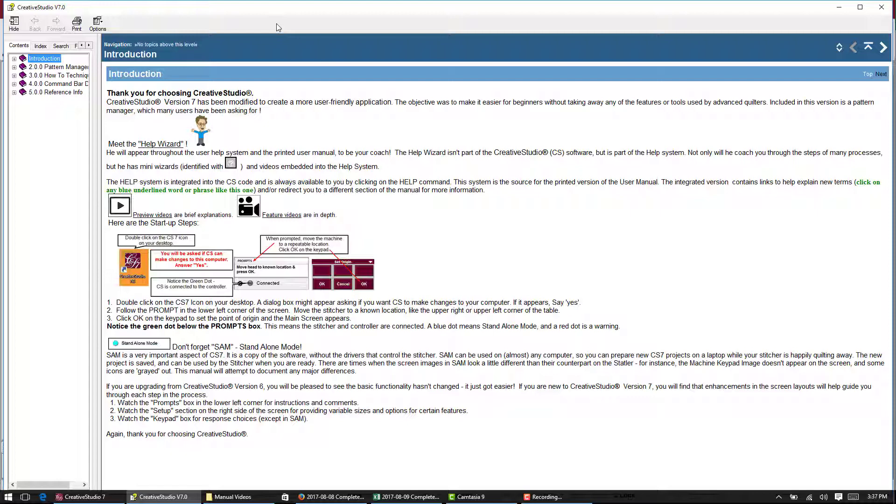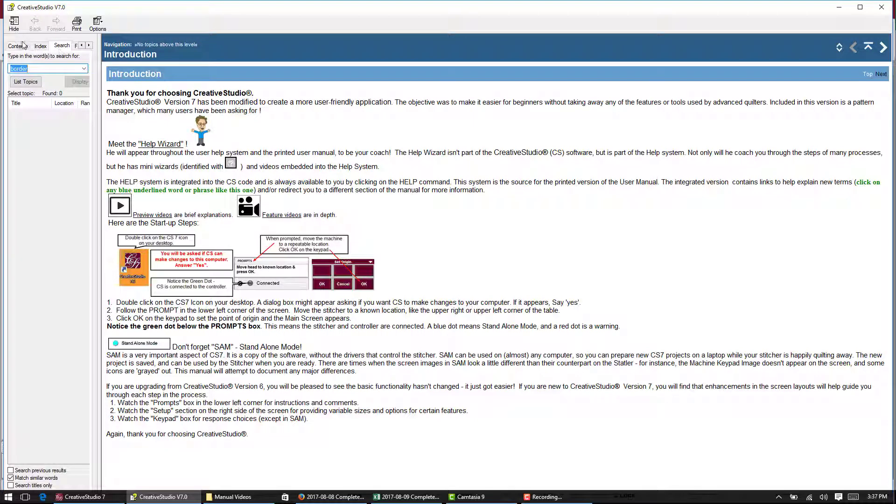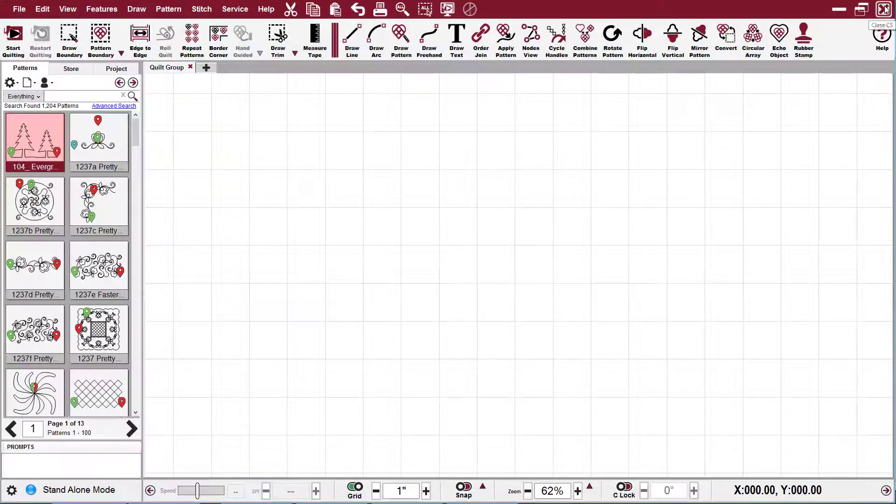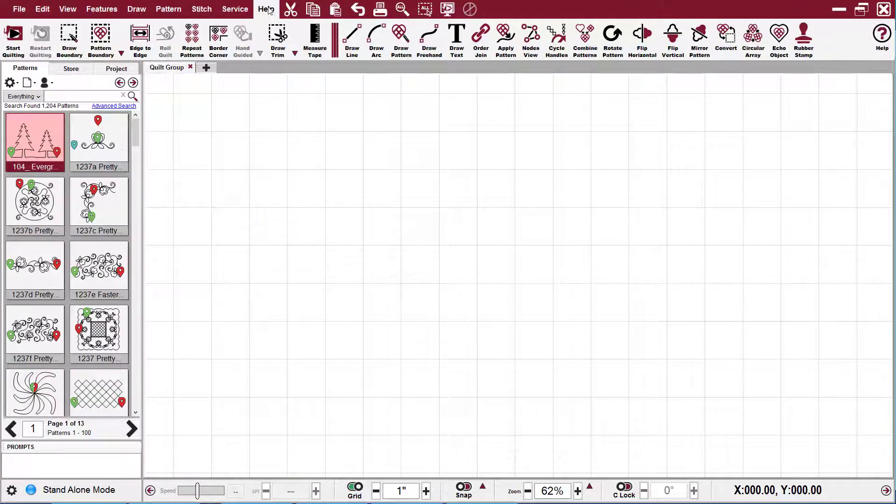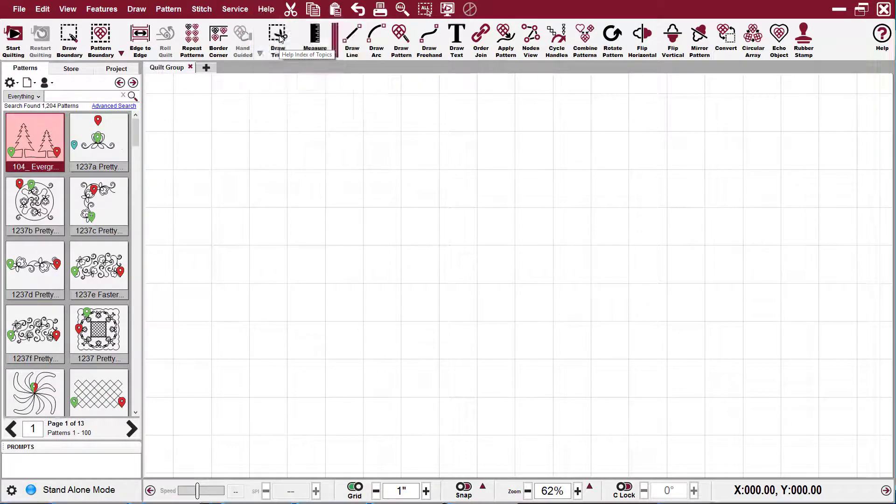Now there are two different ways you can do it. If you're already in this section, you can go to the index and search. Otherwise, if you're not there already, you can go to help and go straight to the index.